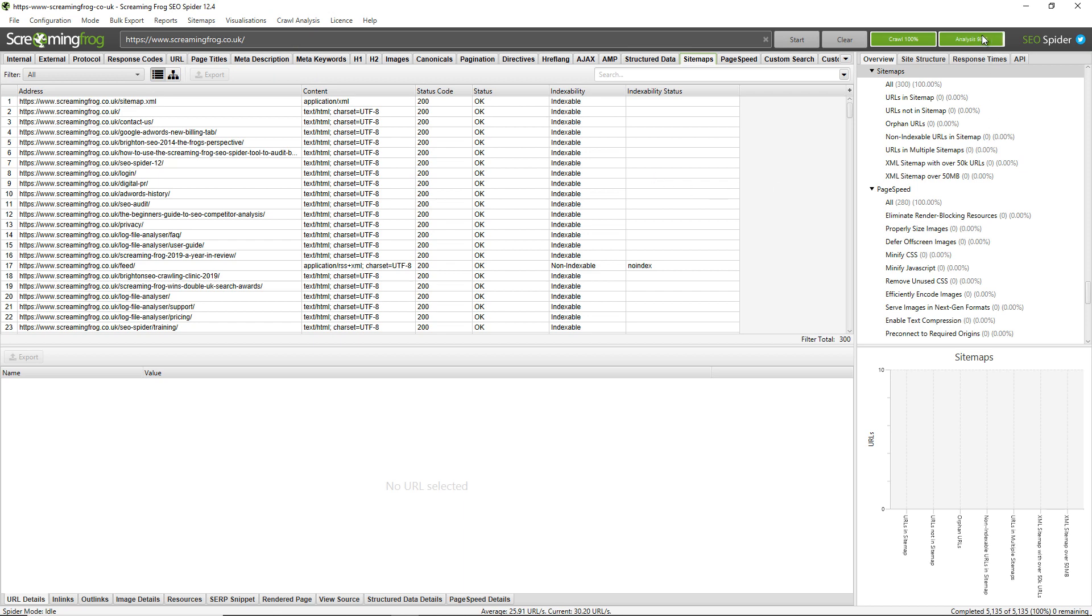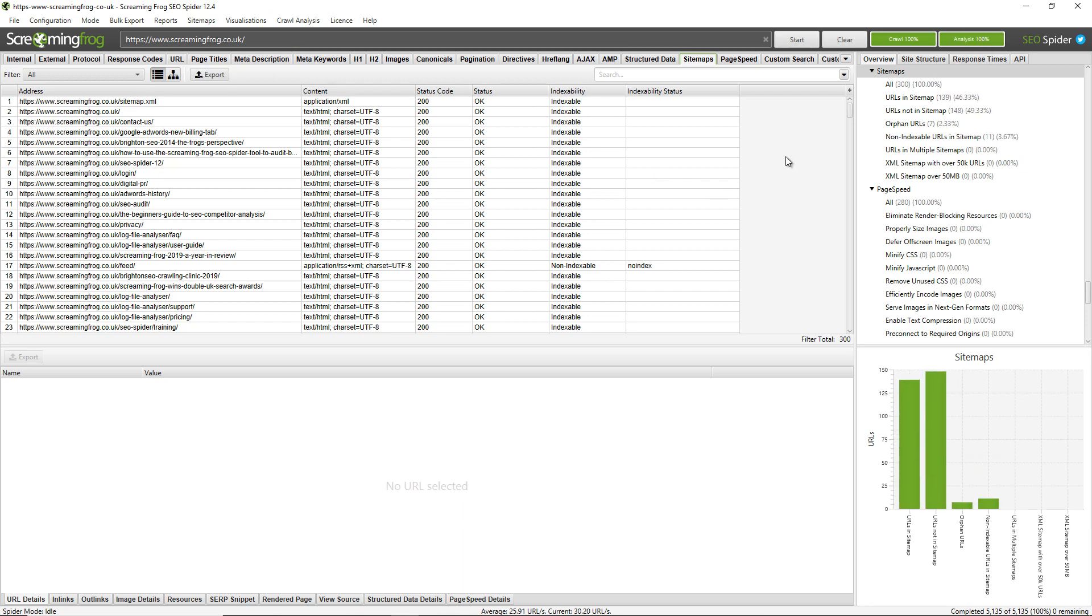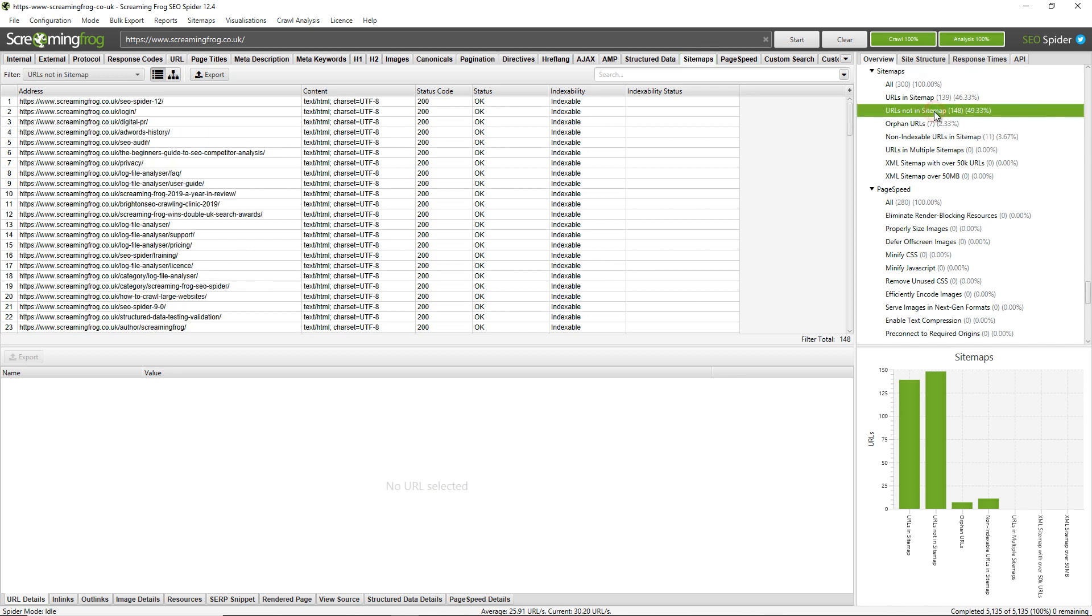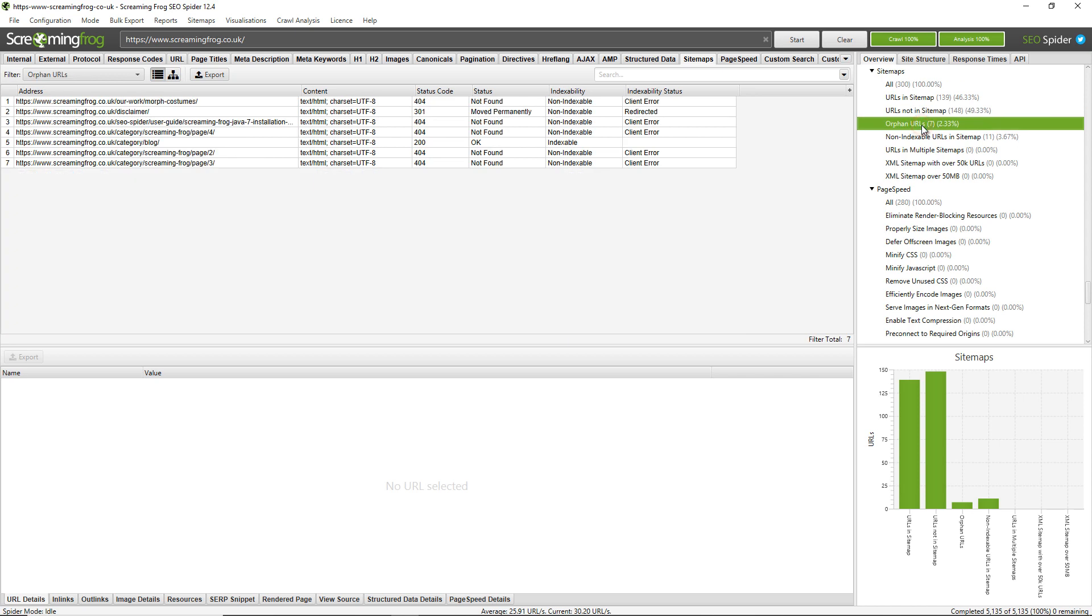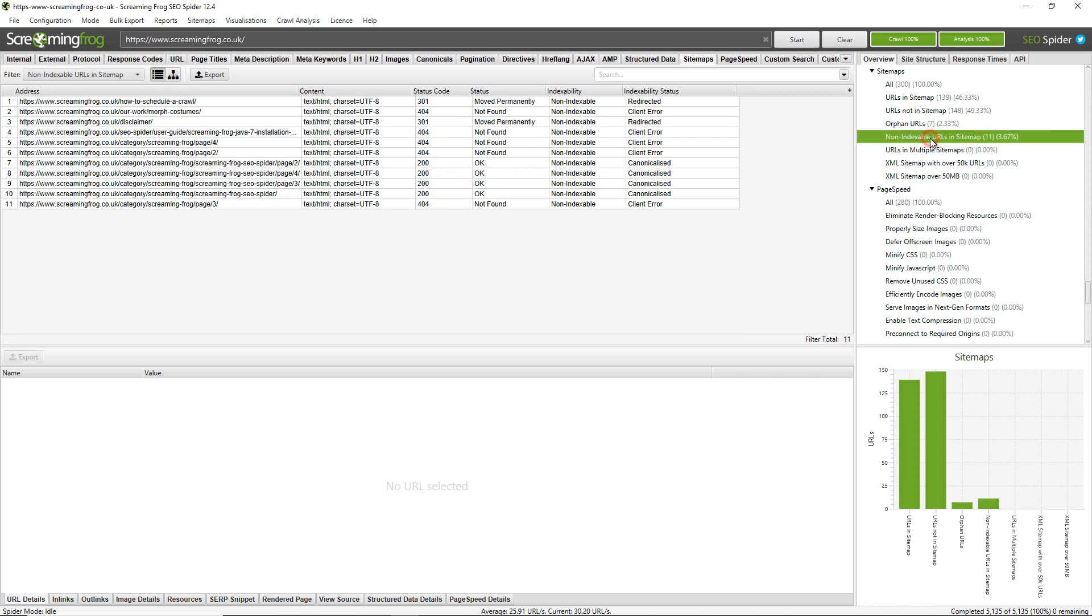You can see in the top right hand corner, the analysis is running 100%. That's it run and these filters have now updated. You can see crawl analysis required has disappeared and these filters have populated with data. So if I want to see URLs not in the sitemap or orphan URLs, so those that are in the sitemap but aren't found within the crawl, any non-indexable URLs in the sitemap, so some 404s or canonicalized pages or whatever it might be, you can see these are all updated.